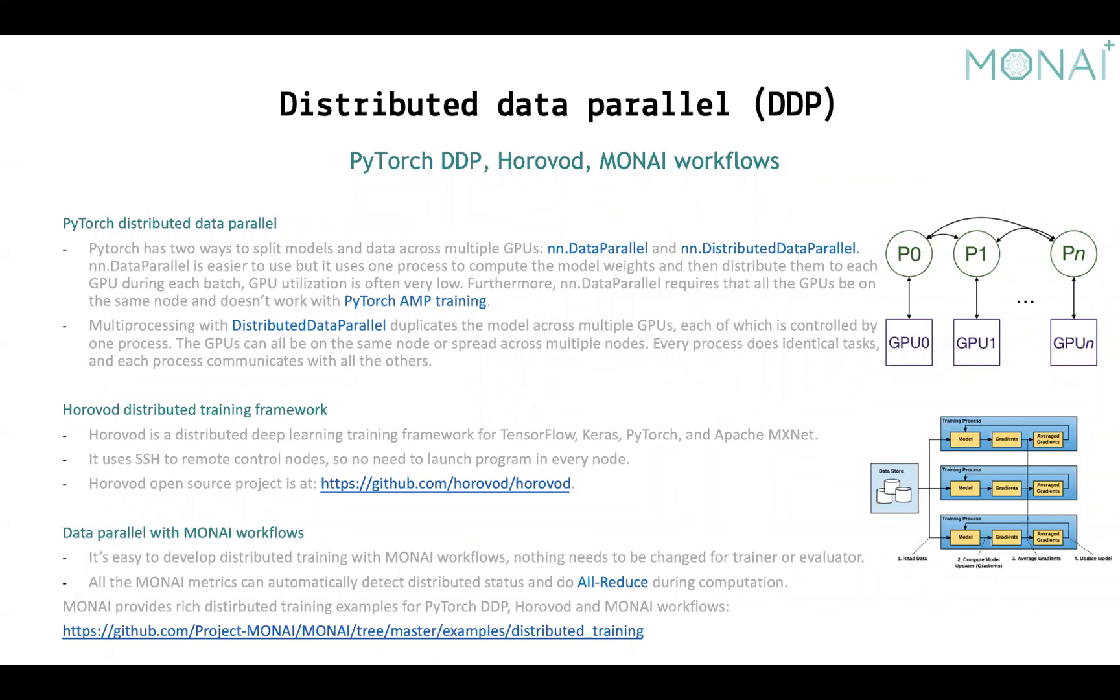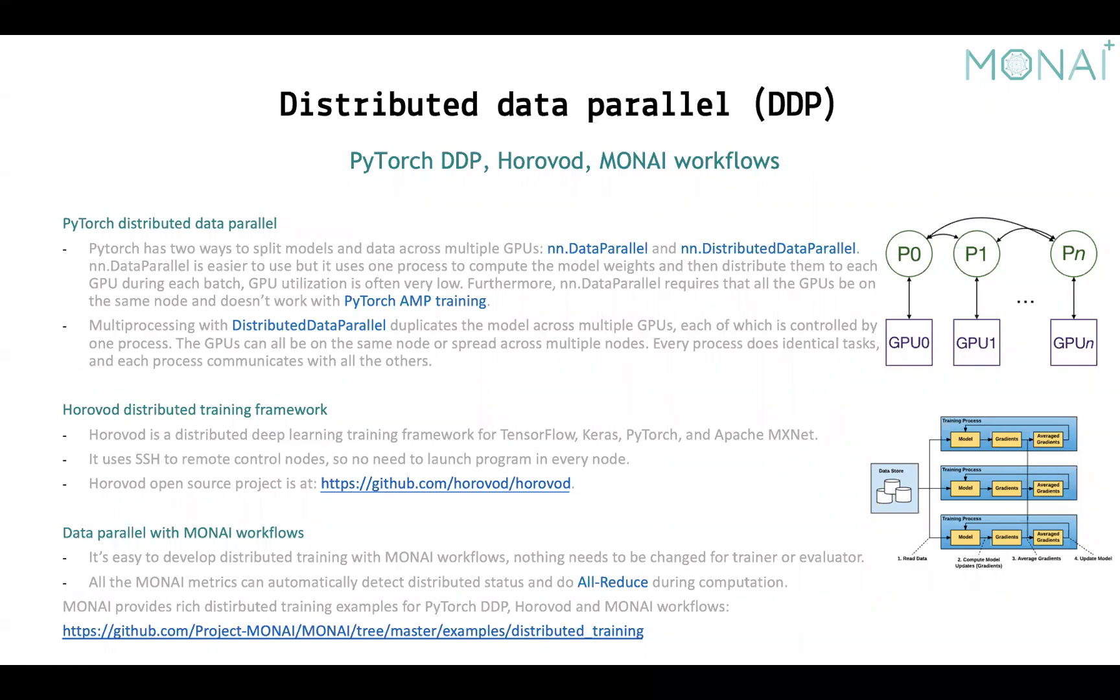As many PyTorch tutorials suggested, distributed data parallel should be a better choice, I think. It creates multiple processes to run the training. Every process controls one GPU device. And there are many other distributed training frameworks. I think Horovod is the most popular one. I don't want to talk much about Horovod here, but you can find the distributed training example with Horovod in MONAI examples. I'll paste the link here at the end of this page. You can find many examples. We also prepare the distributed training examples with native PyTorch APIs, examples with MONAI workflows, and the real-world practice with the Brain Tumor dataset of Decathlon challenge.